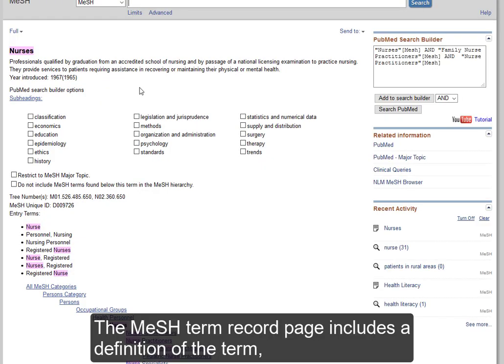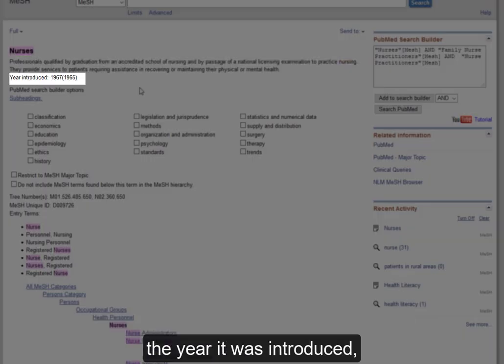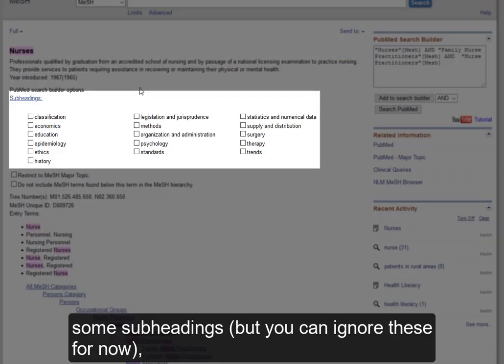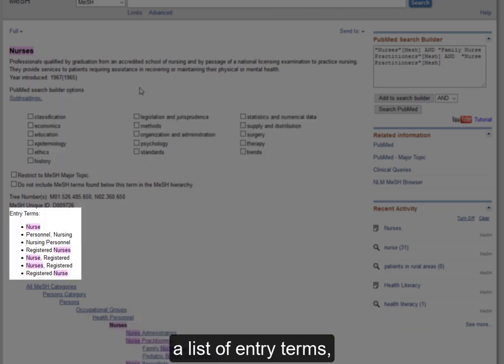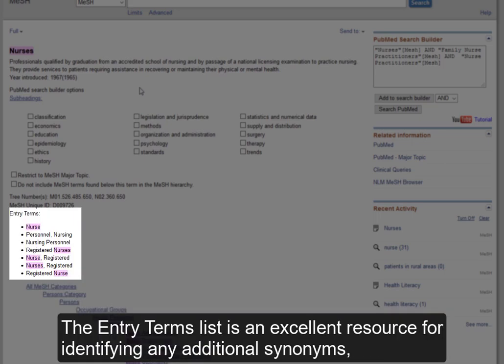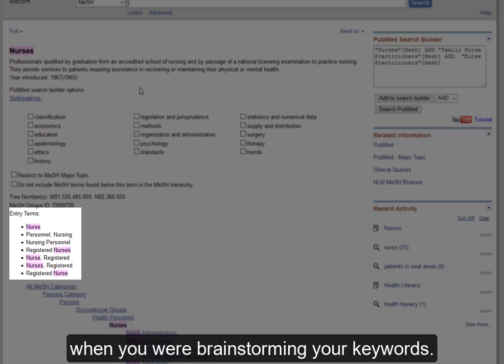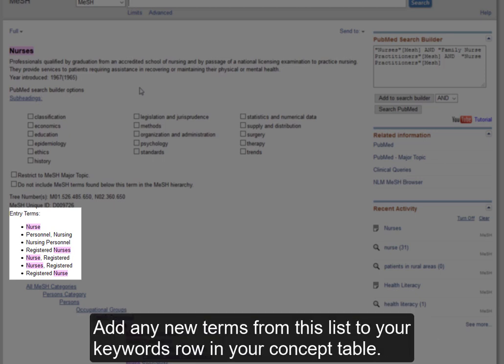The MeSH term record page includes a definition of the term, the year it was introduced, some subheadings but you can ignore these for now, a list of entry terms, and a look at the MeSH tree. The Entry Terms list is an excellent resource for identifying any additional synonyms, spellings, or related terms that you may not have considered when brainstorming your keywords. Add any new terms from this list to your keywords row in your concept table.